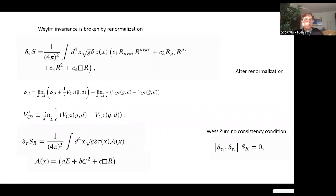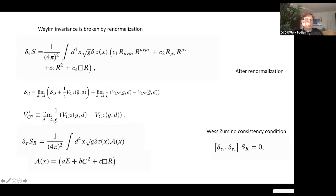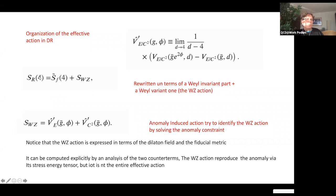One approach: take the bare effective action, add a counter term S_b, then also add and subtract the same counter term evaluated at a fiducial metric, without changing anything — this is still the renormalized action. Then take the limit d→4 (ε→0) and realize that the renormalized action splits into two parts: one piece of the counter term is removed and what remains is finite. This gives the renormalized action in four dimensions, consisting of what is called a Wess-Zumino term — what is left from the counter term after this redefinition.